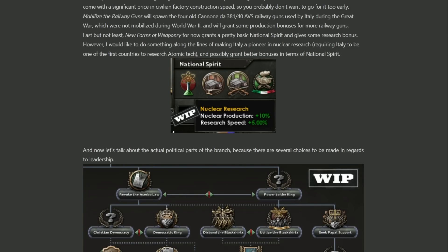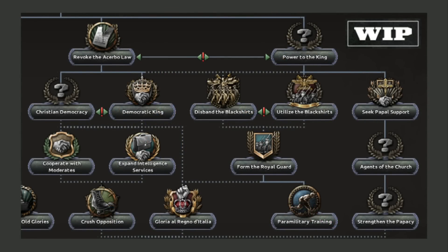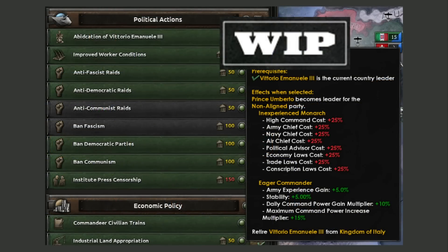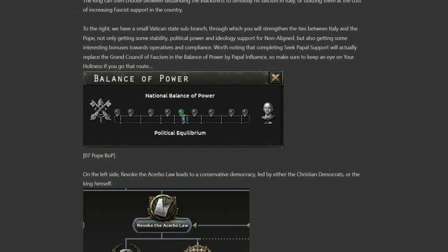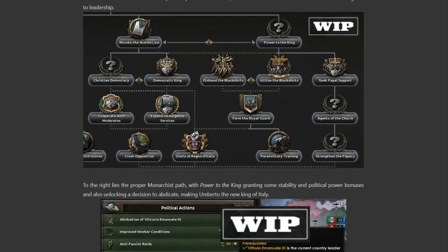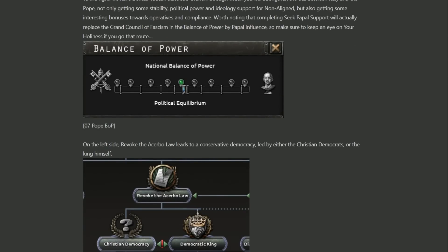We also have New Forms of Weaponry, which is described as a basic national spirit giving some research bonuses while also helping build up Italy's nuclear power. Industry aside, the king has a choice between Revoke the Acerbo Law and Power to the King. Power to the King gives the standard stability and political power bonuses, plus a decision to abdicate in favour of your son whenever you want. Being a monarchist isn't quite the same as being a fascist, so you'll have to decide whether to work alongside the black shirts or disband them. At the far right of the branch, Seek Papal Support and a couple more focuses culminate in replacing the Grand Council of Fascism with the papal states — so keep an eye on His Holiness.